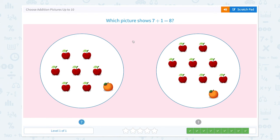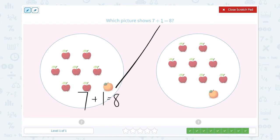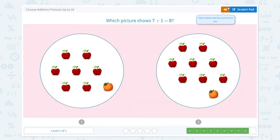One more question. Which picture shows 7 plus 1 equals 8? Let's count: 1, 2, 3, 4, 5, 6, 7 apples plus 1 orange is equal to 8. They are the exact same equation, so this picture shows 7 plus 1 equals 8. Awesome!